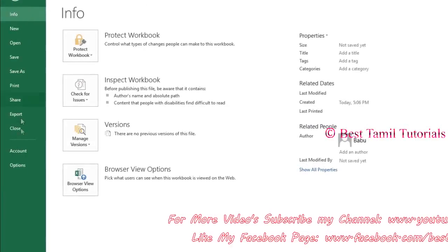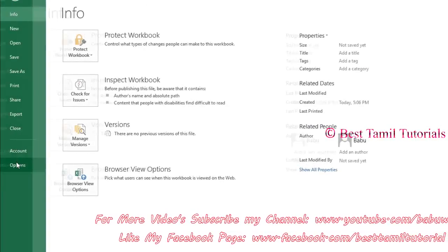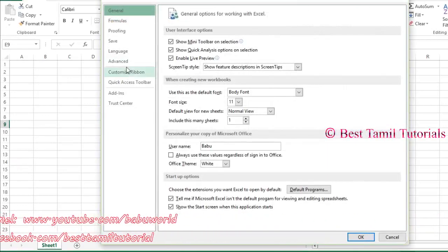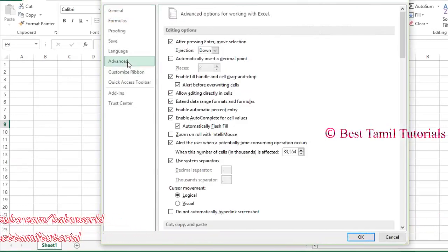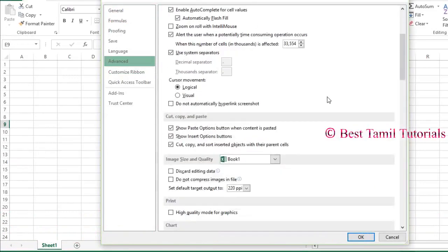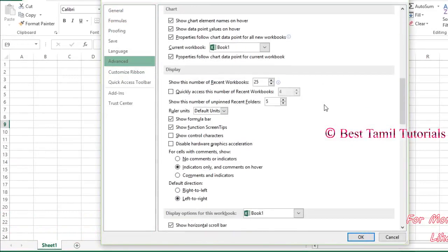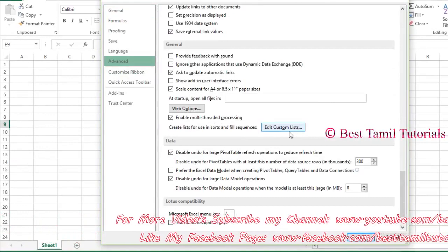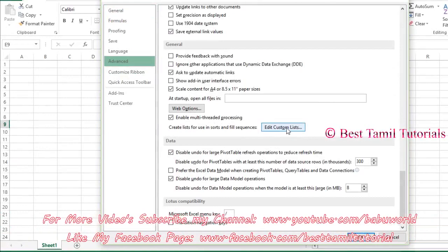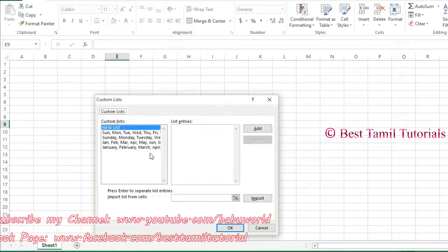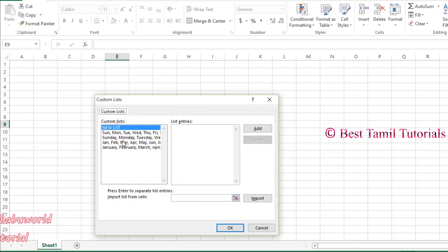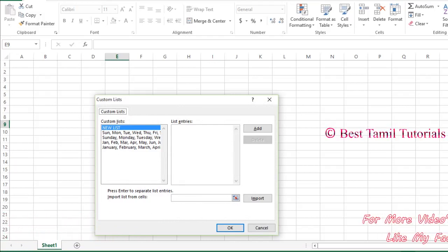Click on Options to open the settings. Click on the Advanced tab, then click on Edit Custom List.